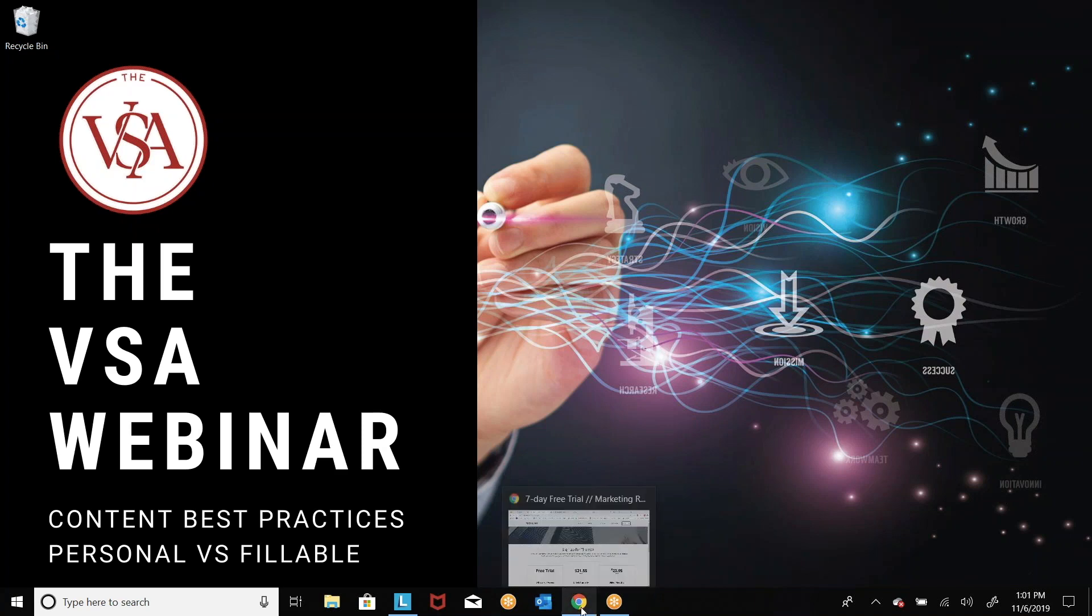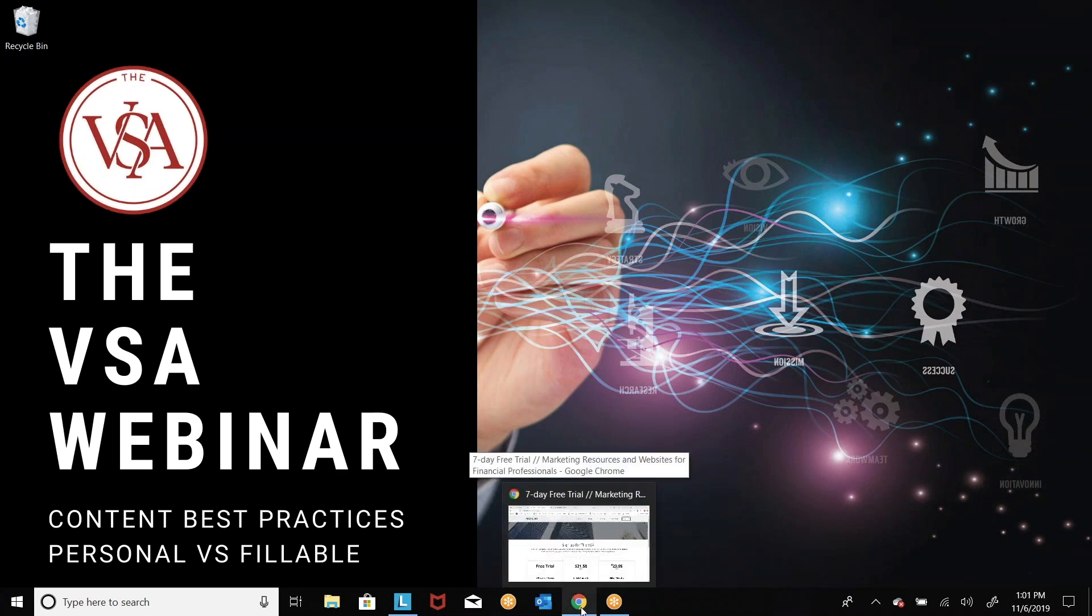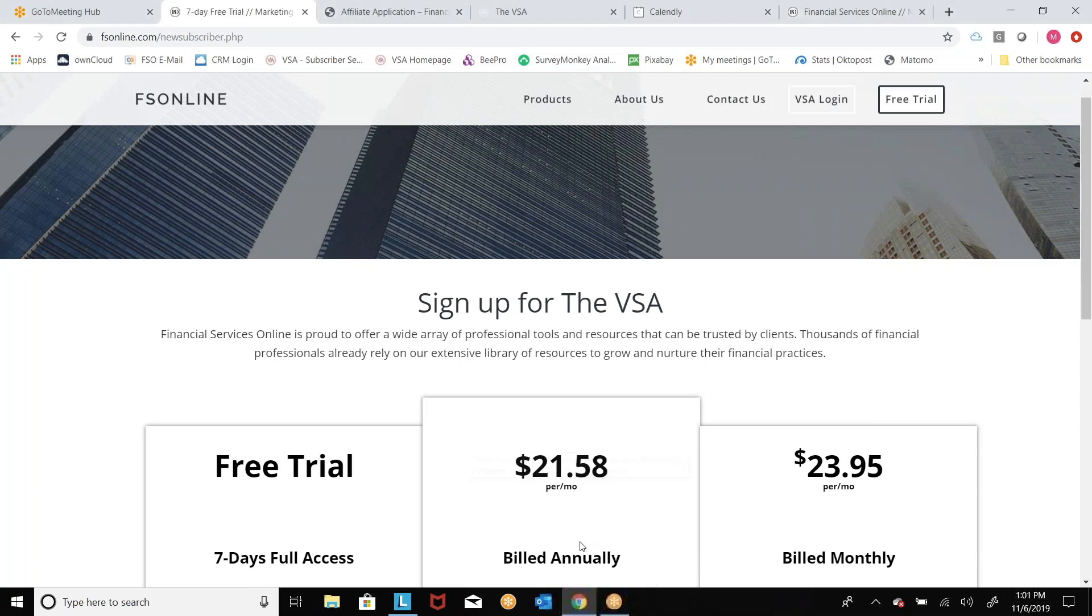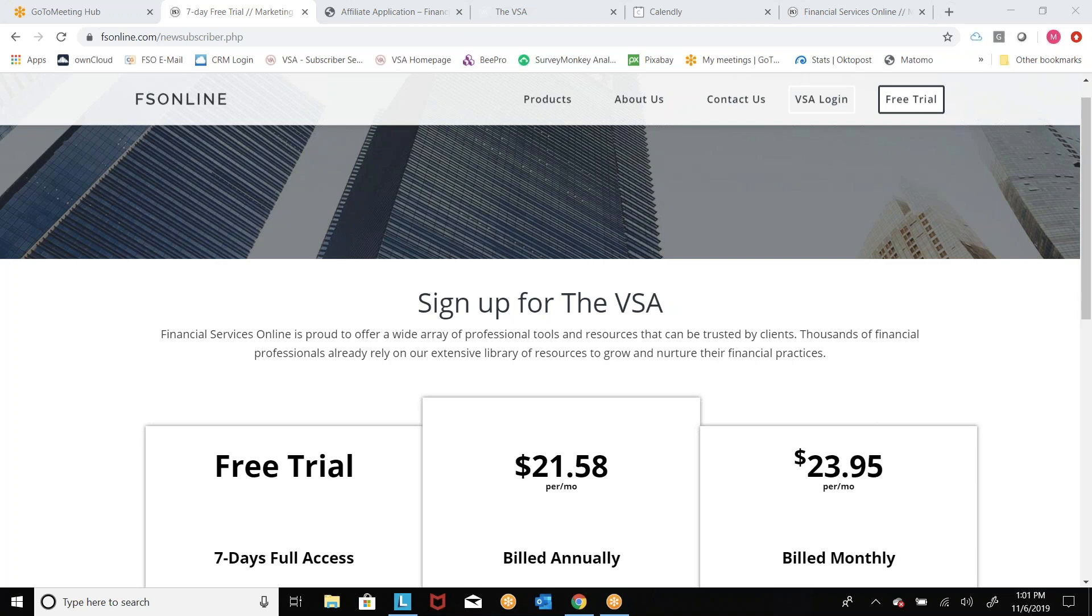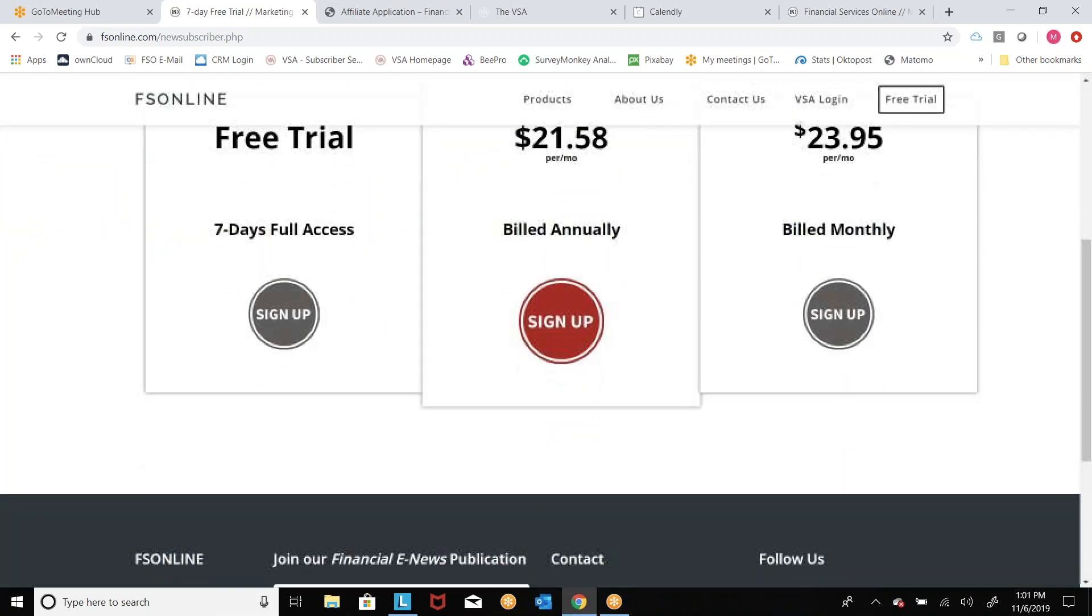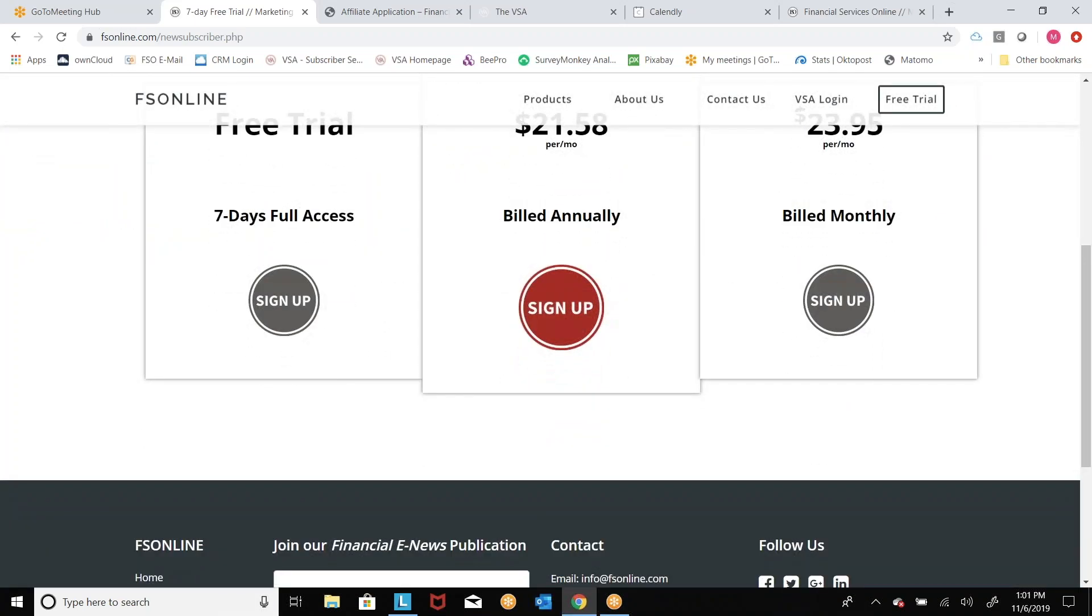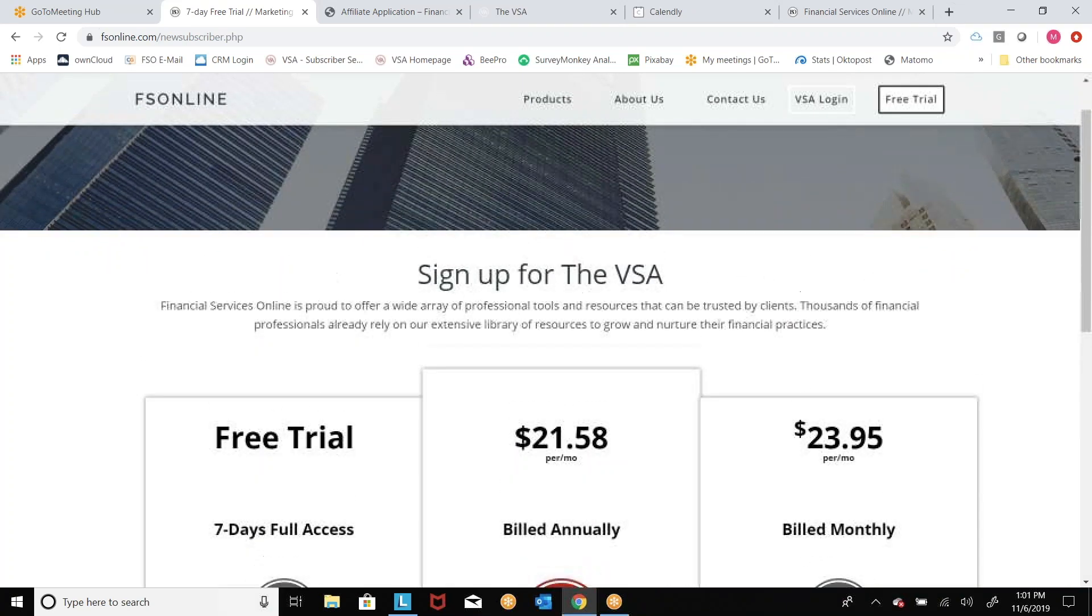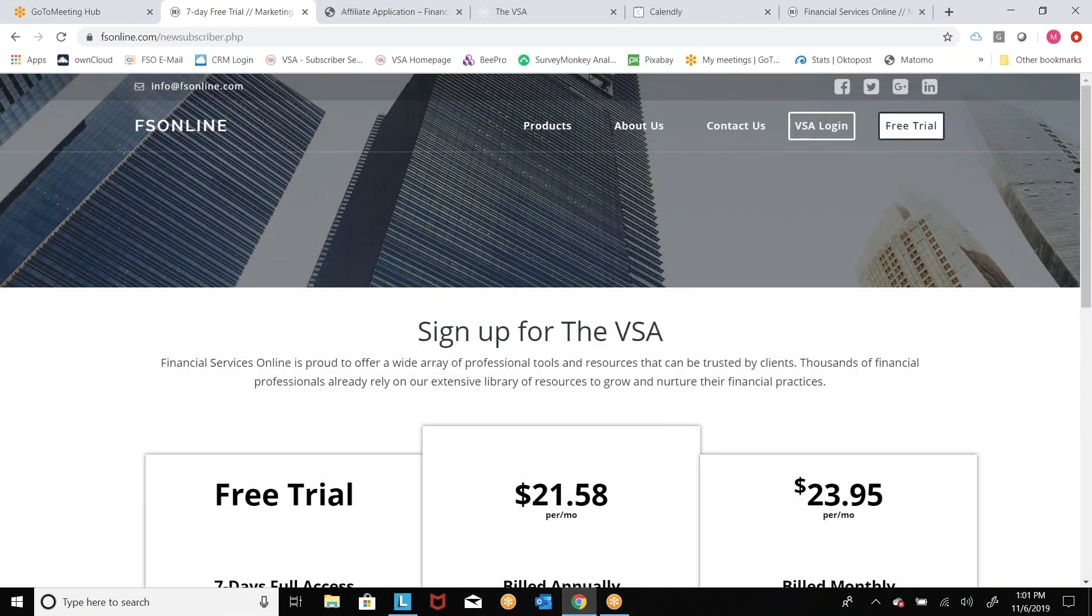The first thing as we get started is if you are not a user of the VSA today and you want to be, or you want to take advantage of a free trial, you can definitely go to Financial Services Online, our website at fsonline.com. I'll put that in the chat window too. You can just hit sign up and that will take you to the sign up page. You will see different options on how you want to be billed, and then you just really choose your billing option and you can go from there. There is a seven day free trial. We'd love you to be able to take advantage of that.